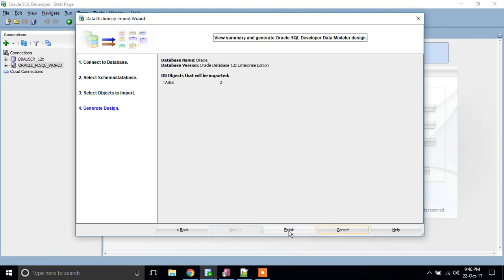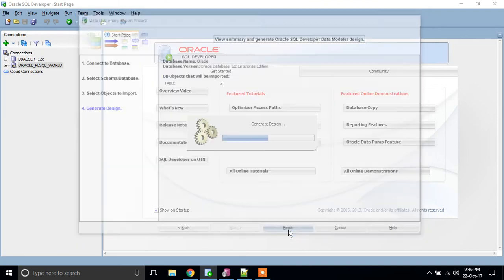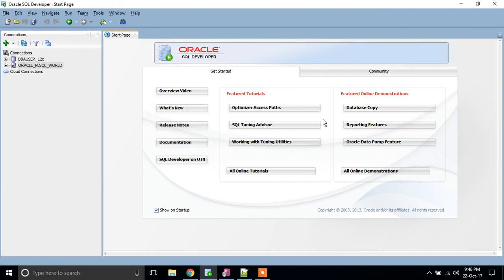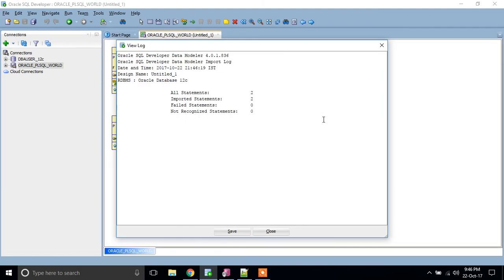That's all. I am going to click Finish. It will take a while depending upon how many tables you have selected. If your number of tables is high, then it will take a few minutes.